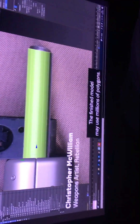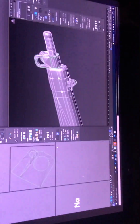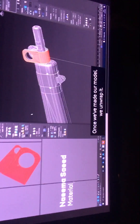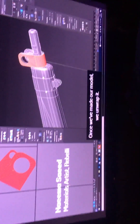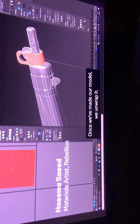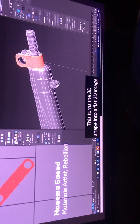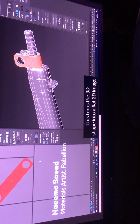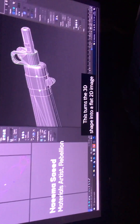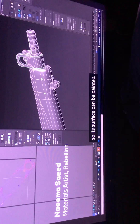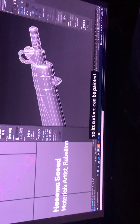We're going to have a flat 3D shape with straight engines. We're finished monitoring with millions of miles. Whilst we need our weapon, this tells the 3D shape to flap to de-image, so the surface can be painted.